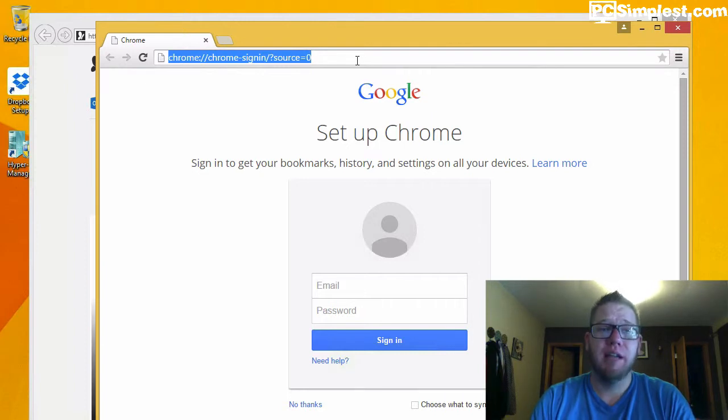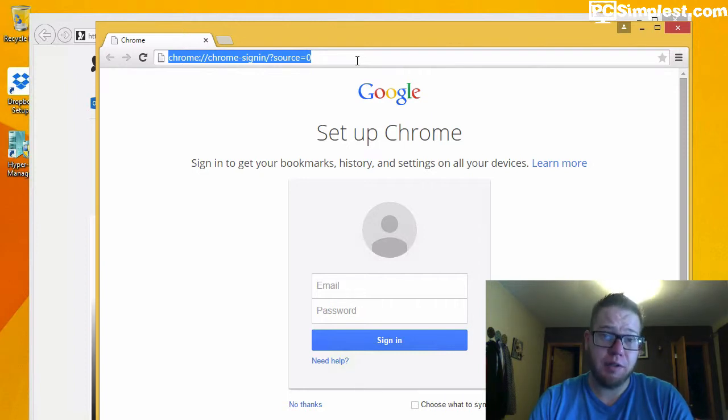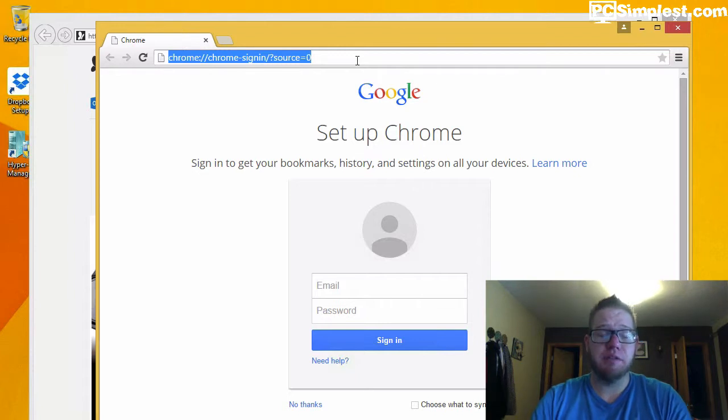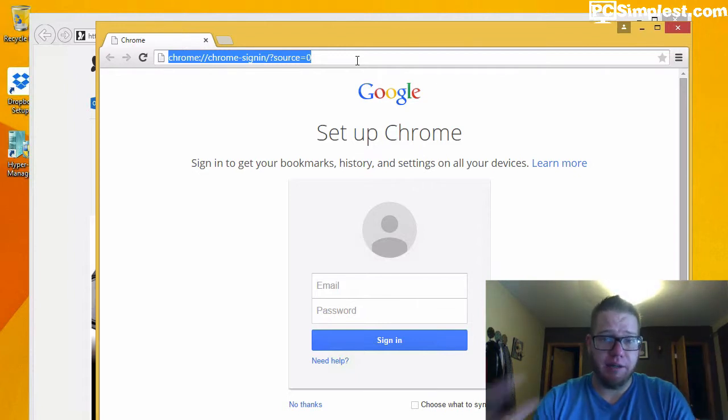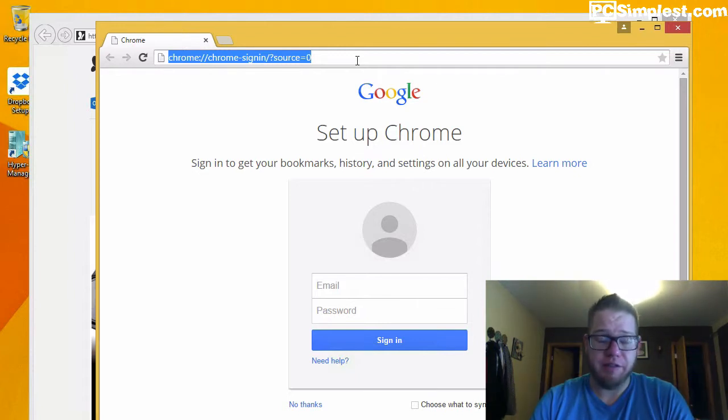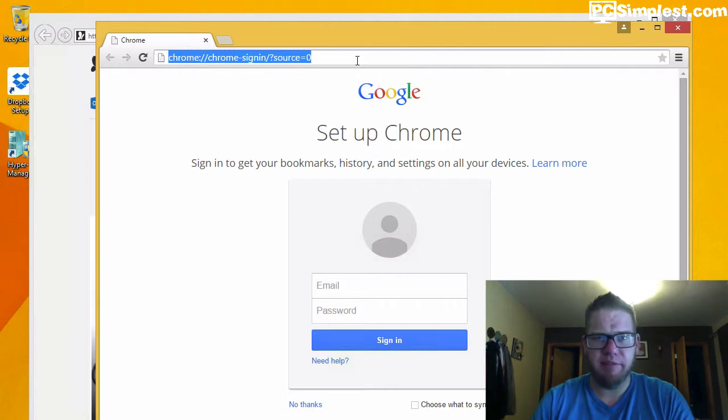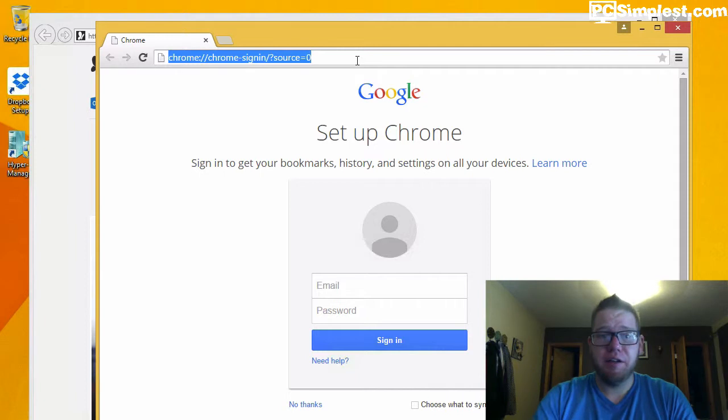couple quick examples. I'm gonna use Google Chrome and Internet Explorer as examples so you can see the different browsers and how they function. In Google Chrome obviously Google is my default search engine. Internet Explorer might be set to Bing, whatever, it doesn't matter.